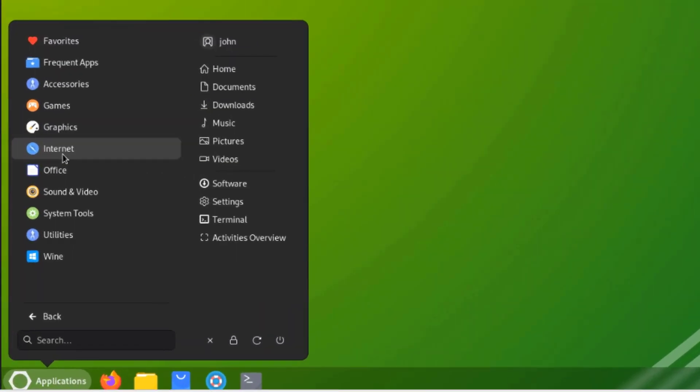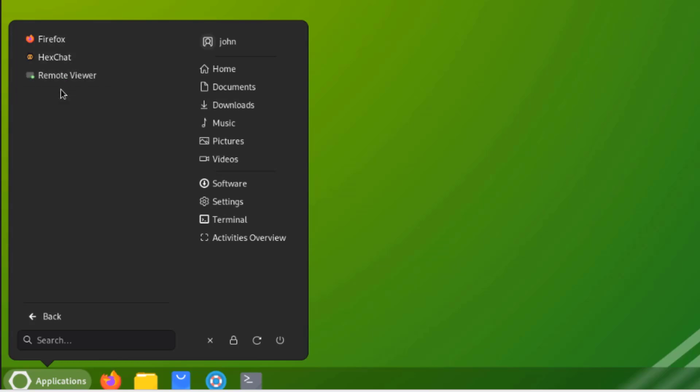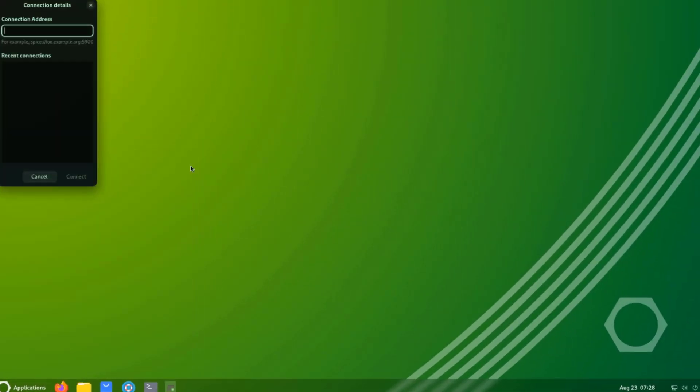I'll select Internet. So there's Firefox, HexChat, Remote Viewer. You can access remote desktops with Remote Viewer.